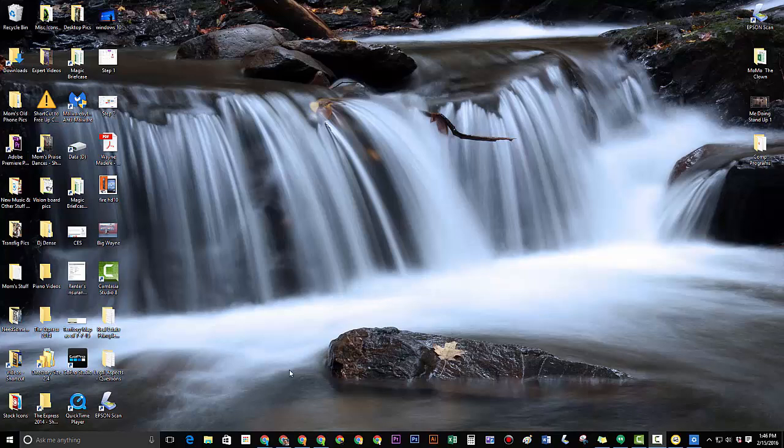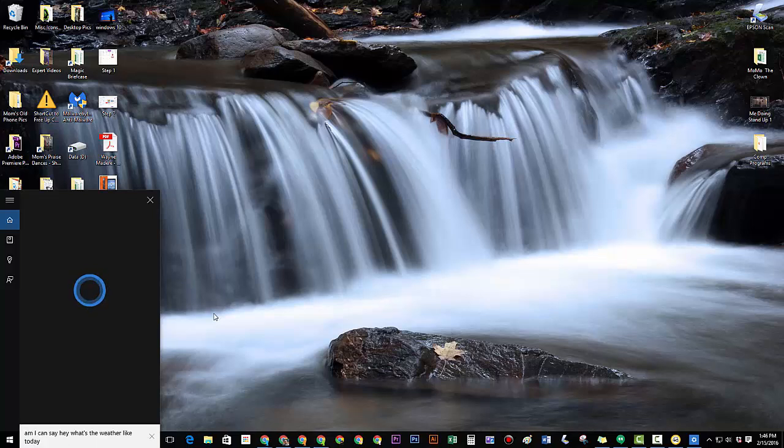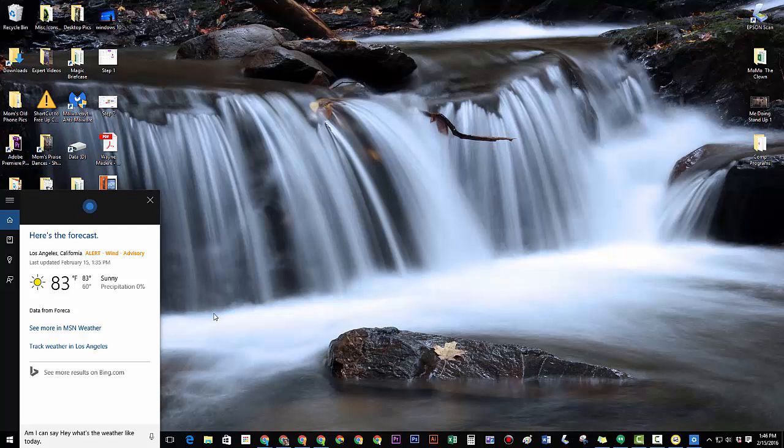And the first one, really simple one and I need this so often because I just don't watch the news enough, is simply click on that mic and say hey what's the weather like today? The forecast shows sun with a high of 83 and a low of 60.